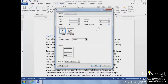The settings can apply to the whole document, and we can set it to be the default from this area. We can also set our page orientation here. After we've made the changes, we'll click OK.